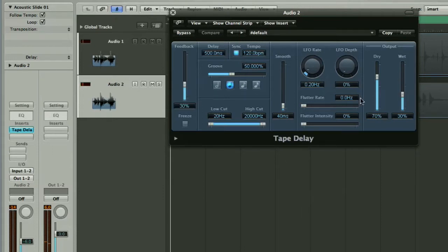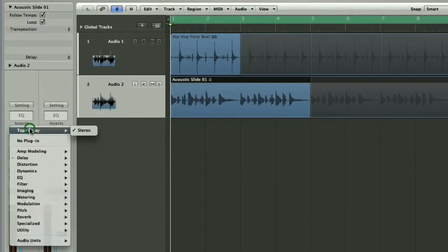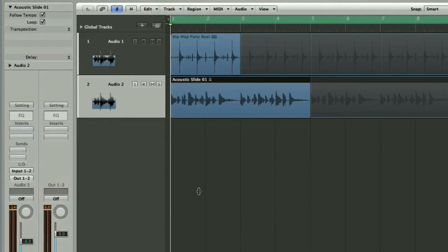Which is fine, you can then set it up from there and control it. But what I actually want to talk about is doing things slightly differently. So we're going to move this tape delay off the channel strip and stick it on a bus or an aux as it's now called in Logic 8. And then we're going to automate it.